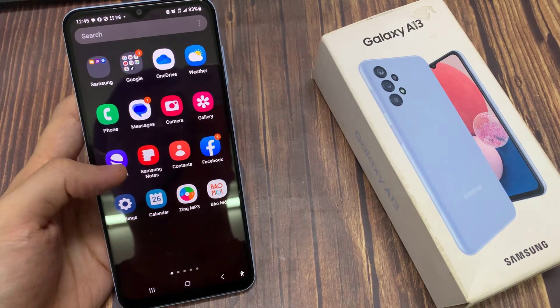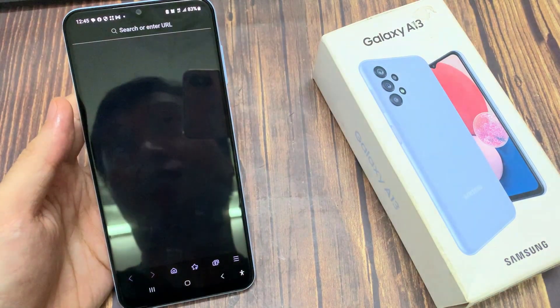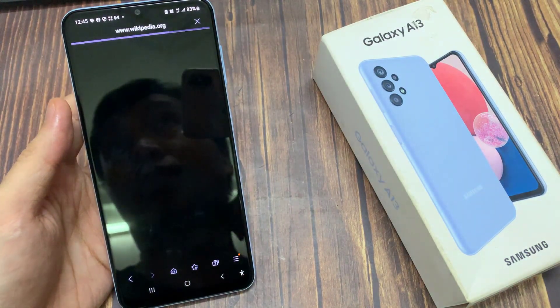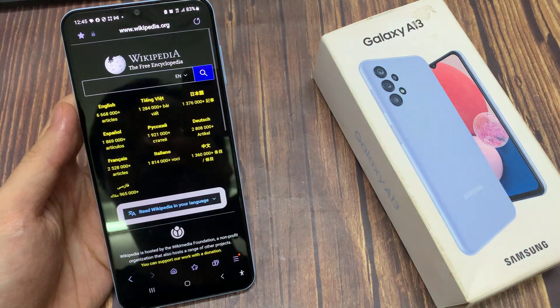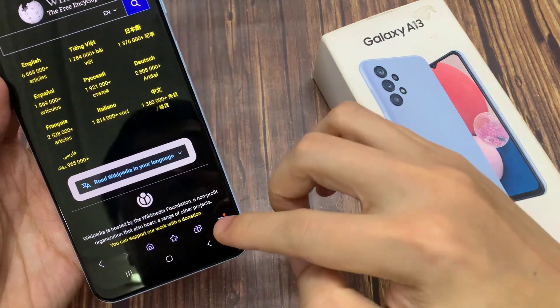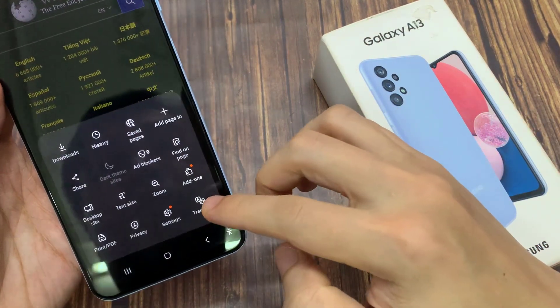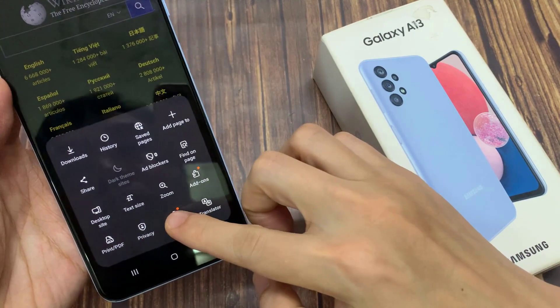First, open up the Samsung Internet app. And here tap on the menu key at the bottom. From the menu, tap on settings.